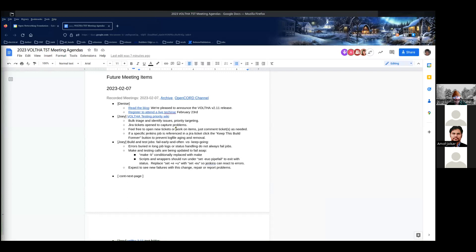Good morning. This is the weekly VOLFA TST meeting. We are obviously recording this for posterity. I don't know if Mahir will be joining us, but Amit is at the dentist right now, so he might be a little bit late. So for the agenda, I put a few items in here. If anybody would like to add any, feel free.